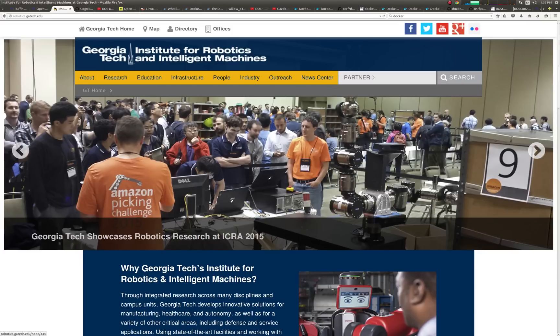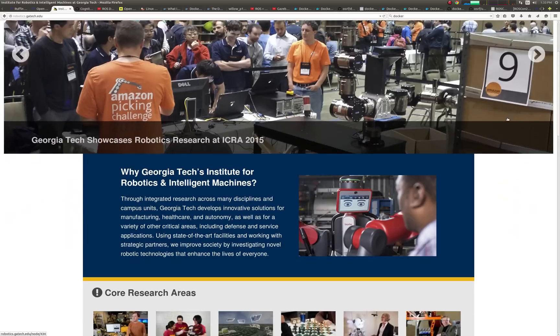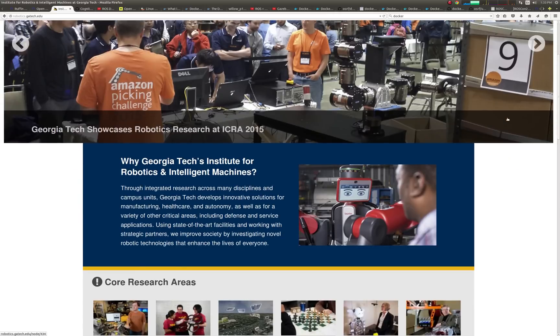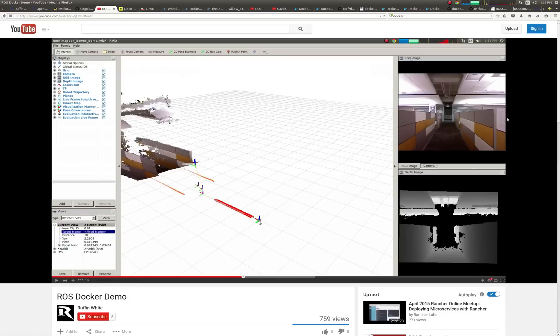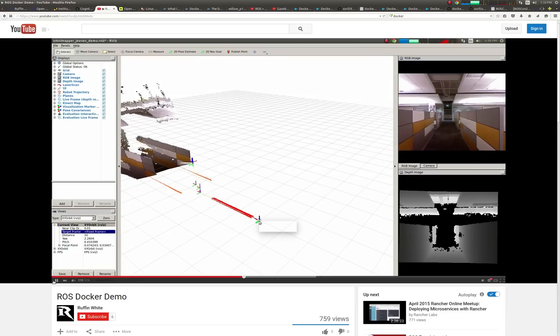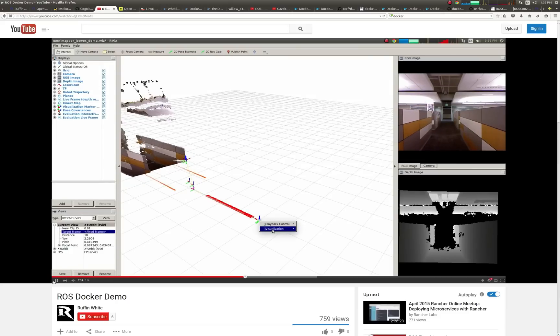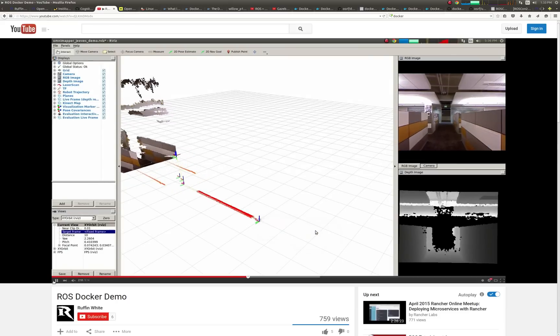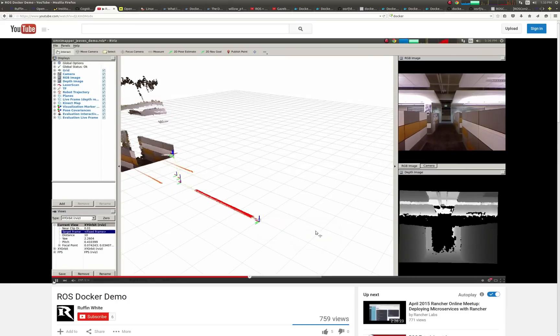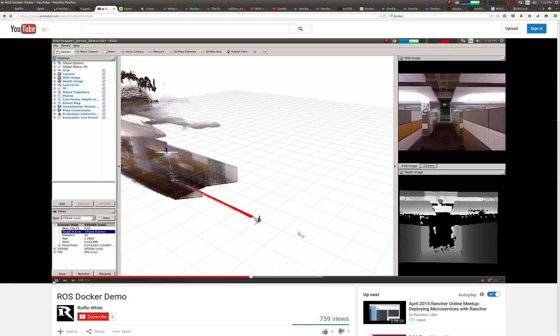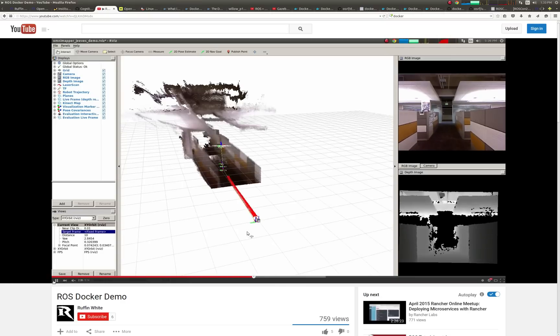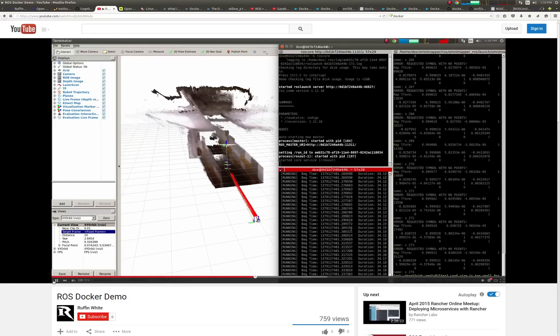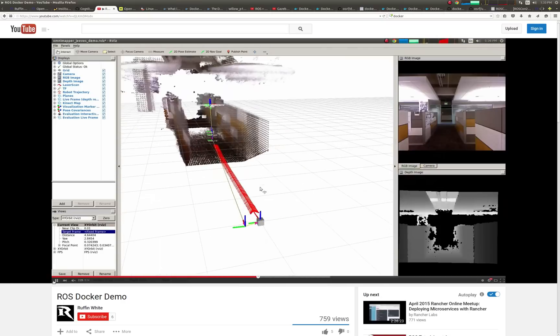I'm currently a PhD student at the Institute for Robotics and Intelligent Machines at Georgia Tech, under the advisory of Henrik Christensen. My research interests include mobile robotic mapping, with the focus of semantic understanding for advanced SLAM, but has led me to become concerned with repeatable and reproducible research in the field of robotics.